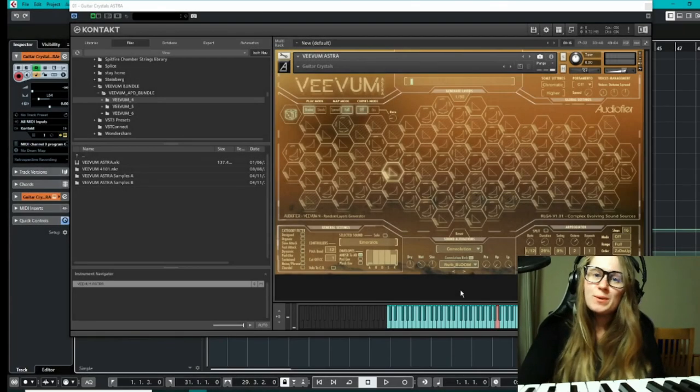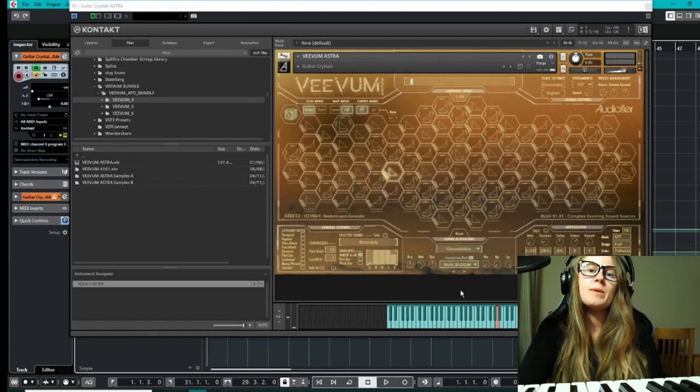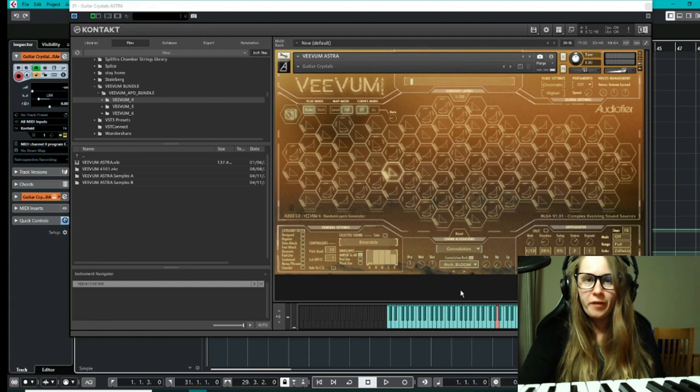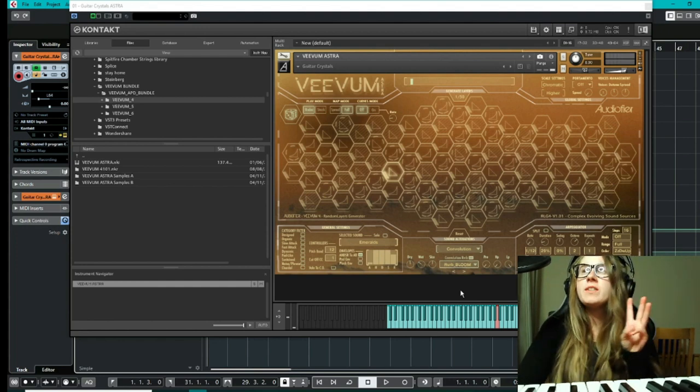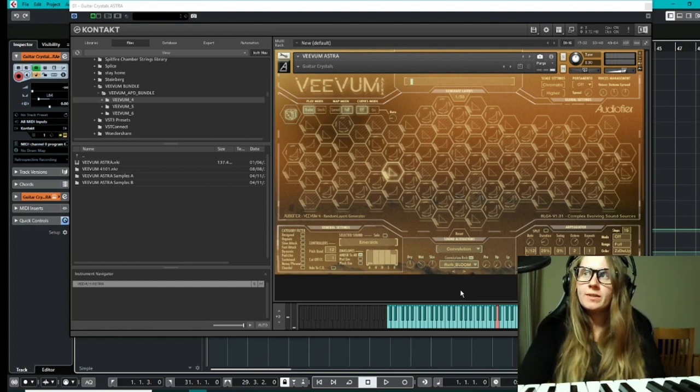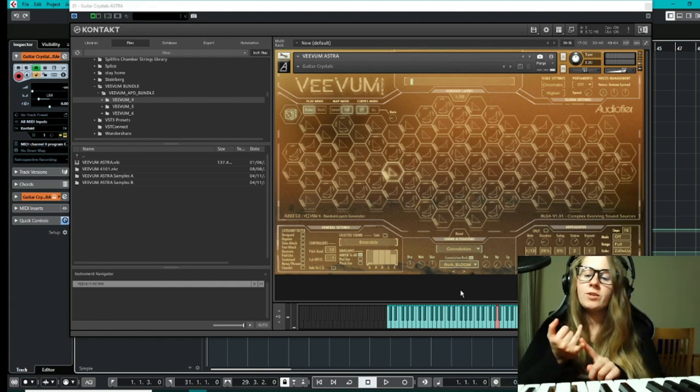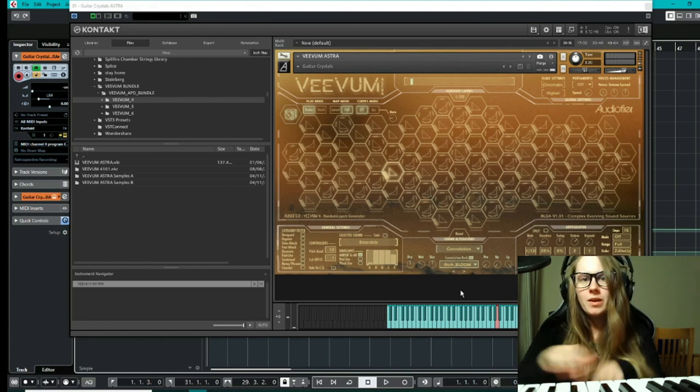Hi everyone, it's Jess from Audio Plug-In Deals and today we're going to be reviewing the Vivum Bundle from Audifier, which features three separate Kontakt instruments called Astra, Terra, and Luna.